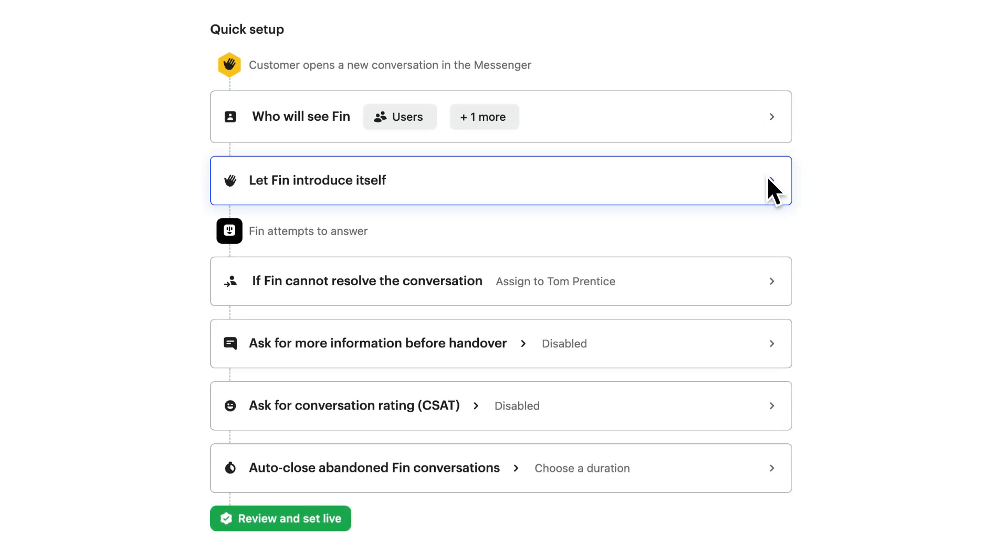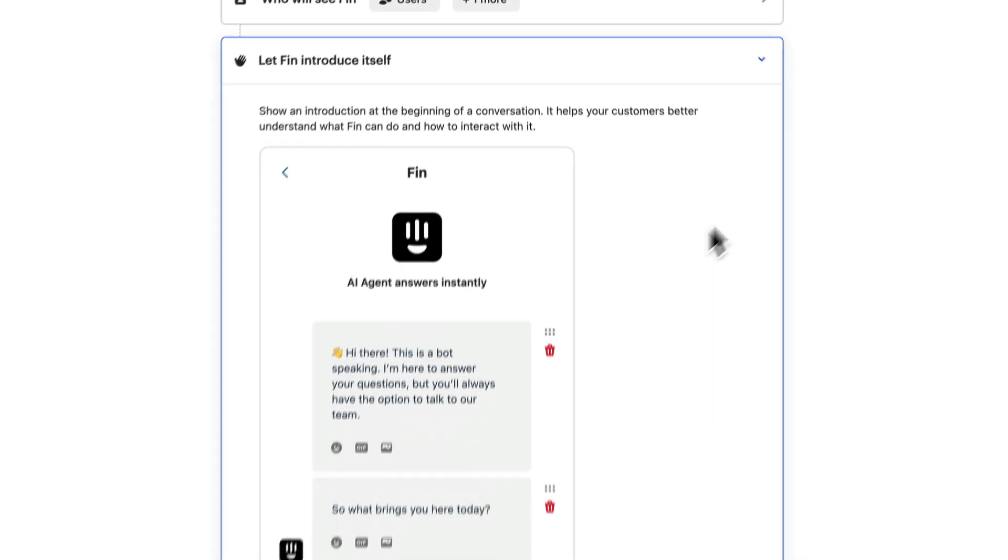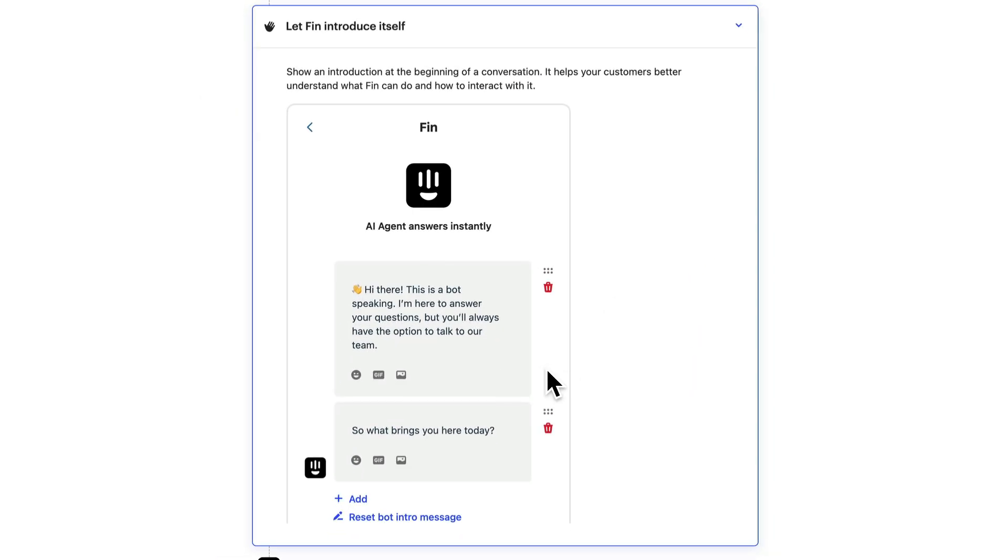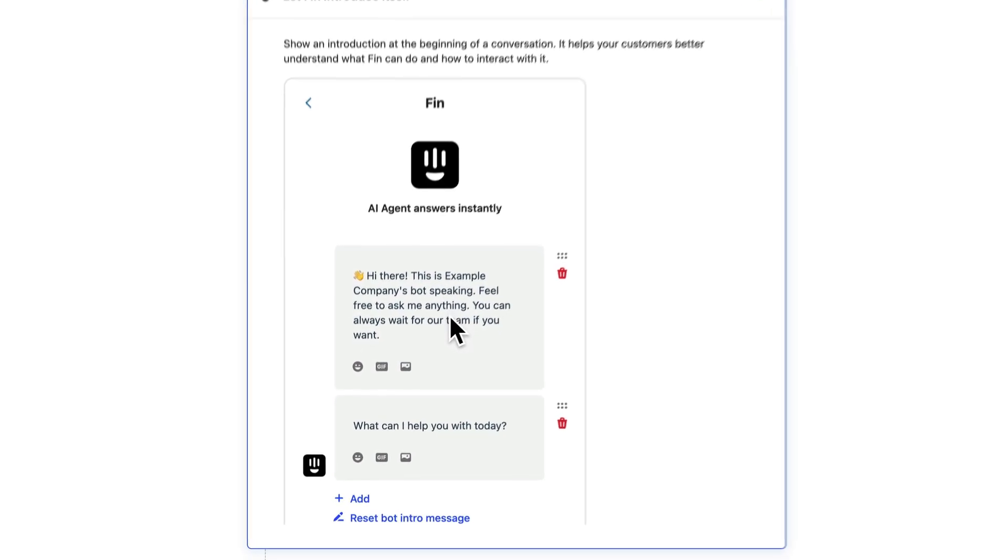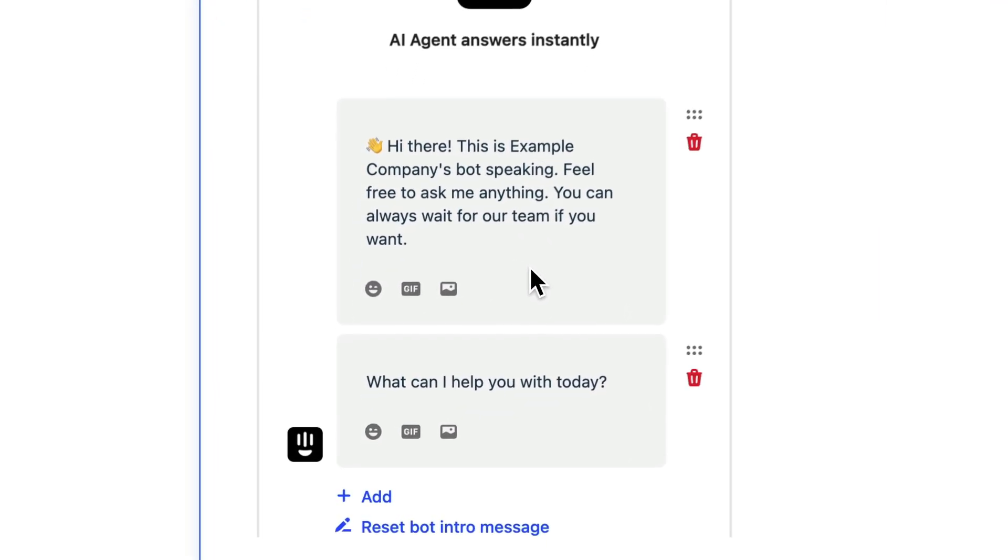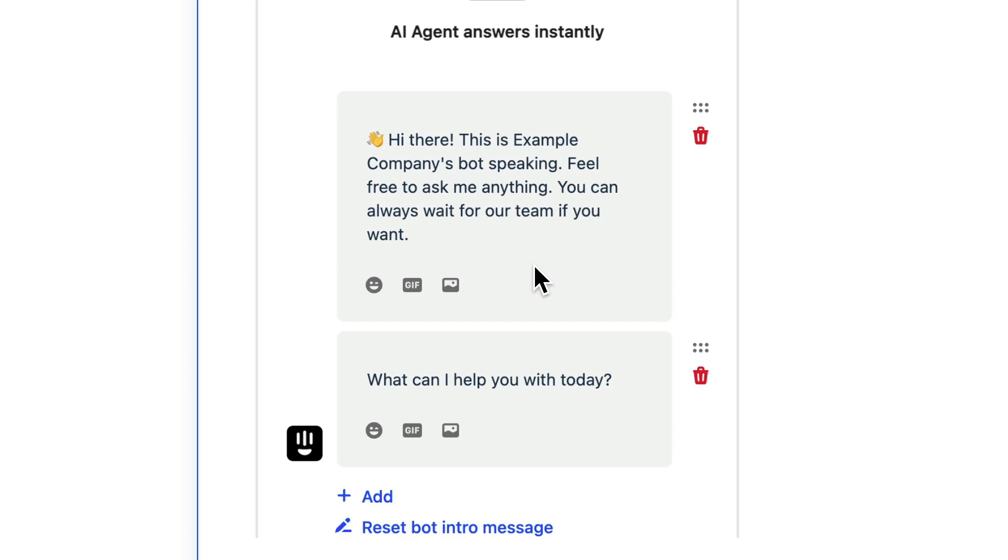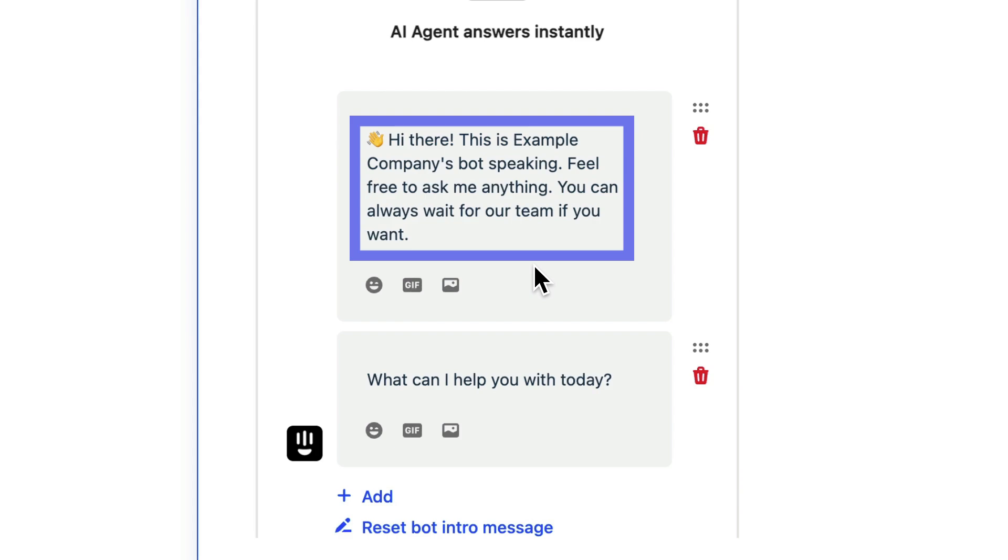Next, customize how Finn introduces itself. You can tailor its greeting to reflect your company's tone of voice. It's important to get across to customers that Finn really can help. Encourage them to communicate naturally so it can find the right information, and reassure them that human support is on hand if necessary.